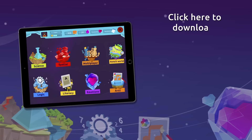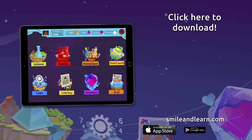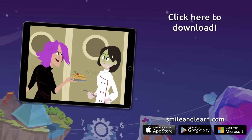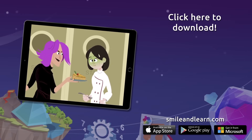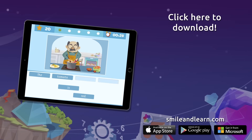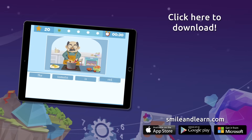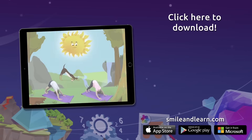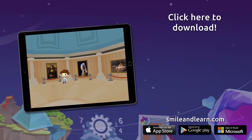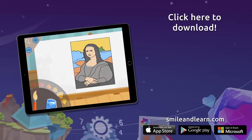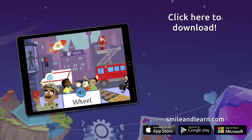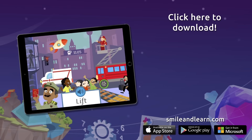Do you want to keep on learning? Try for free our Smile and Learn platform for a month and enjoy all of our games, videos, and interactive stories. Go for it! Download Smile and Learn on your mobile, tablet, or PC.